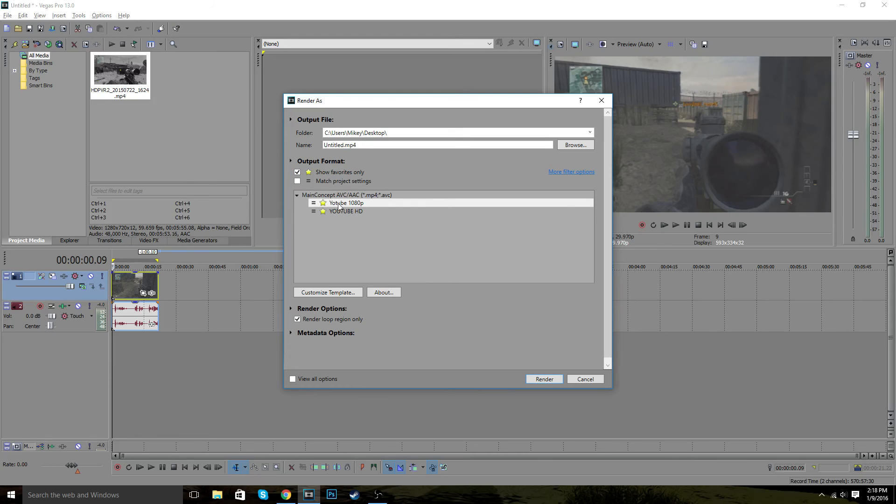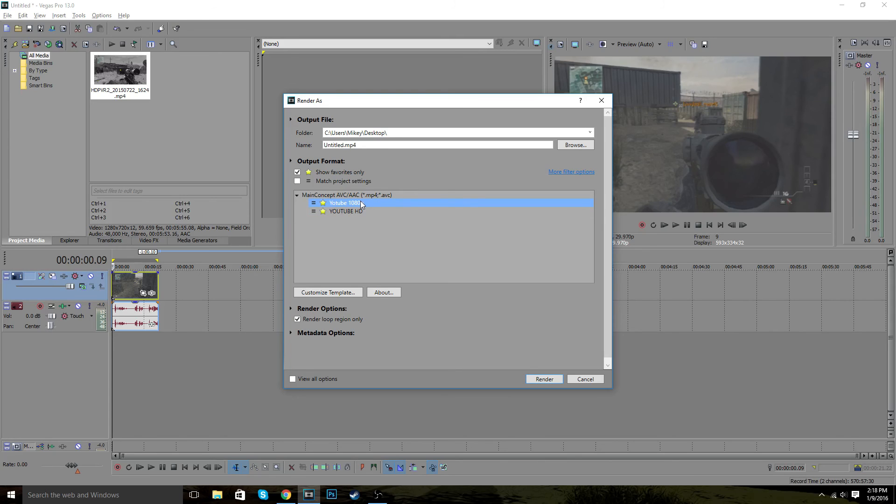And it's going to show you the one that you made. You're not going to see this one because this is the one I actually use. But yeah, once you do that, you just want to take this and you just want to click render.